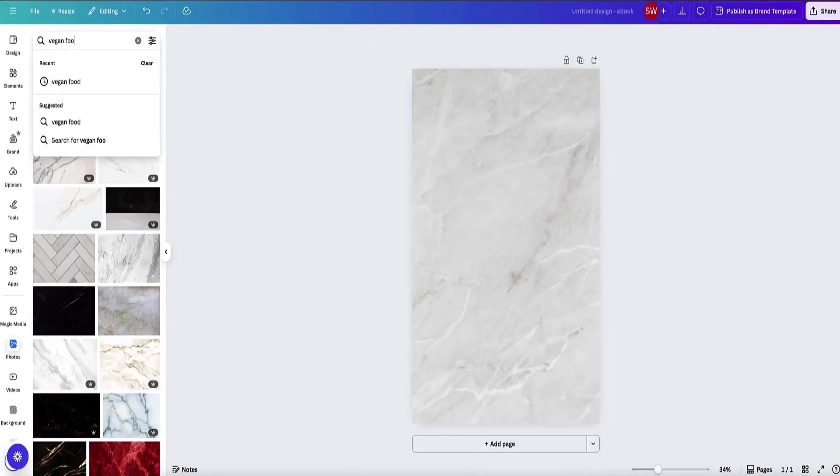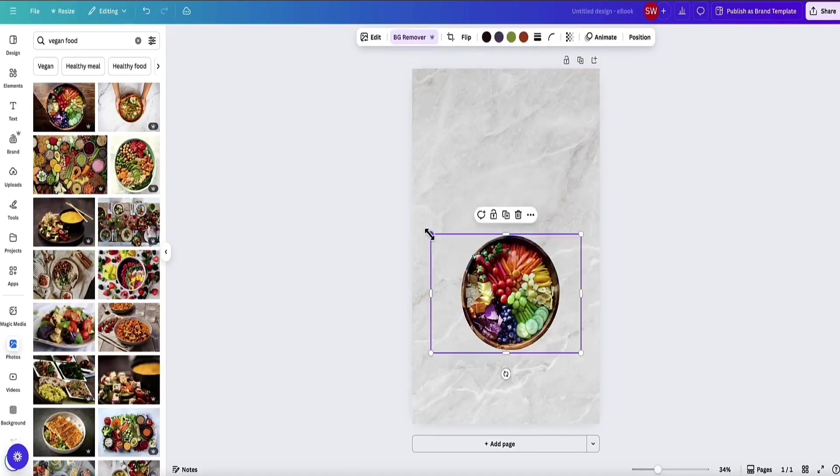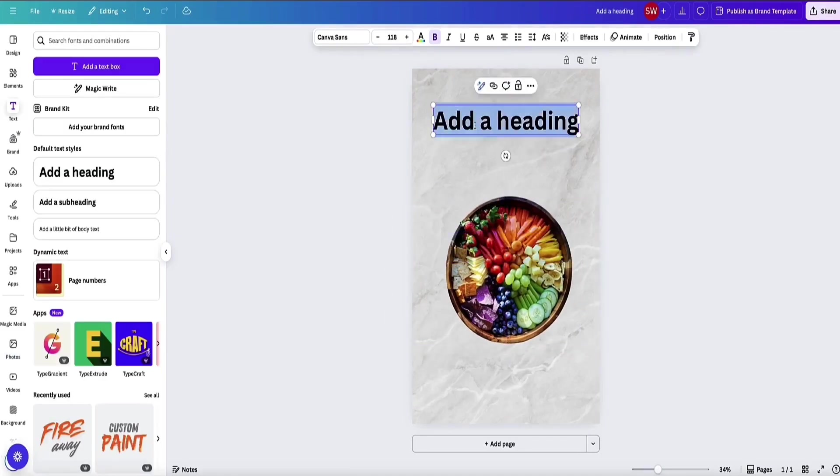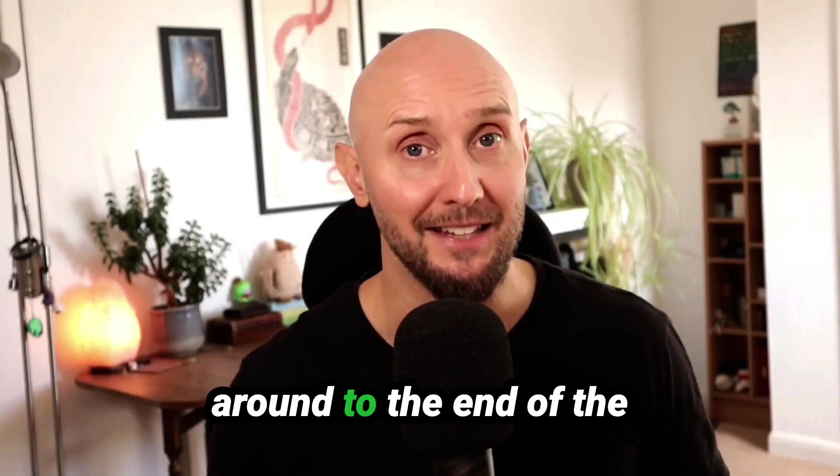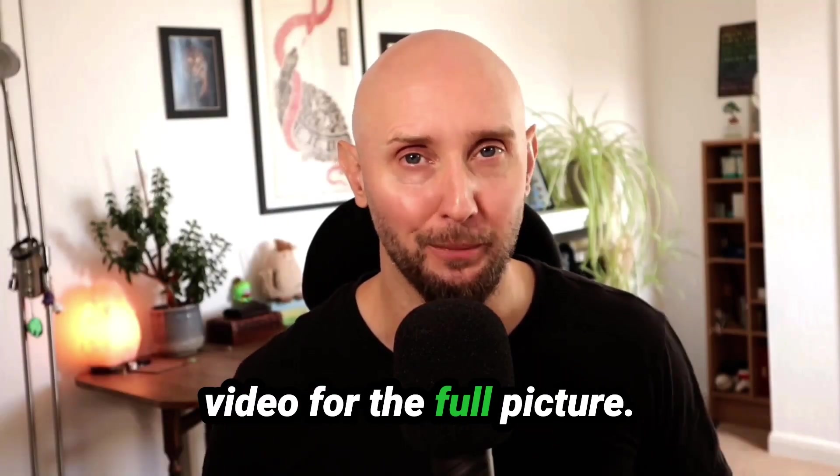I'm going to walk you through step by step how to create your templates, how to package them, and most importantly how to sell them. So make sure you stick around to the end of the video for the full picture.